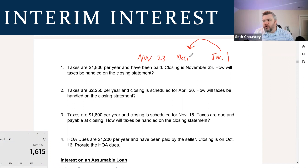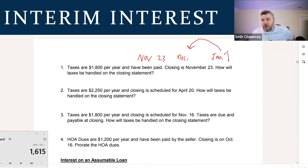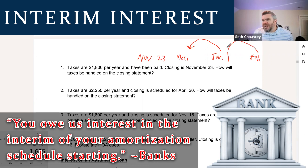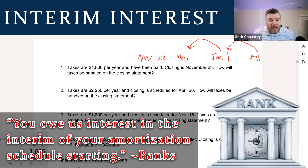That is December's interest that you just paid — that's what I mean by arrears. We can all agree that they'll get December's interest in January, January's interest in February, so on and so forth. Banks exist to make money. If they lent you money on the 23rd, you owe them interest starting on the 23rd.